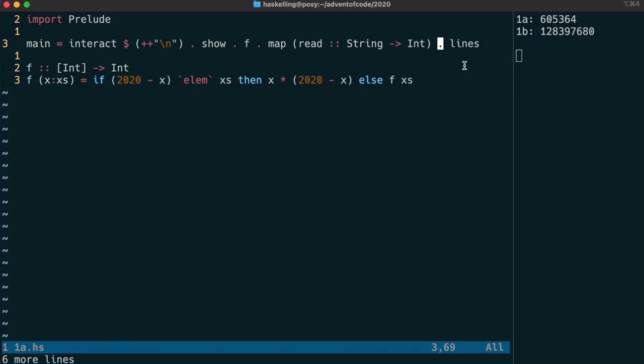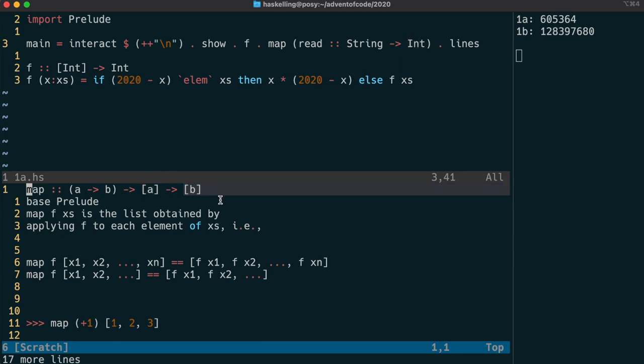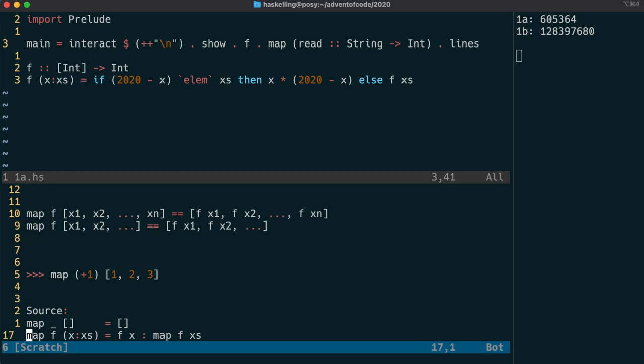Lines will return us a list of strings because it has that type signature. And so this map read must take in a list of strings. Map is another interesting function. It takes a function from a to b and a list of a's and returns a list of b's. So here a is string and b is int. These are called type variables and they're written using a lowercase letter whereas concrete types are written using uppercase letters.